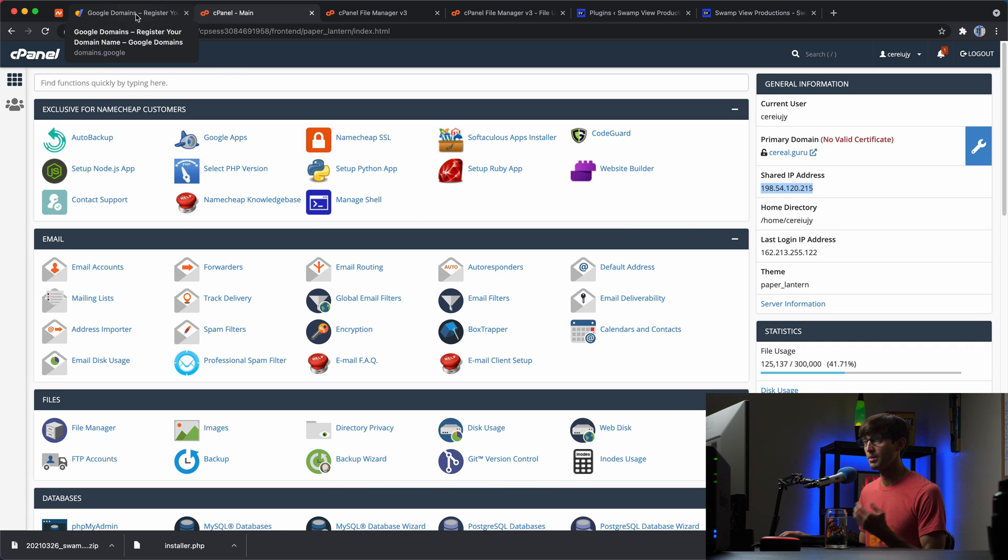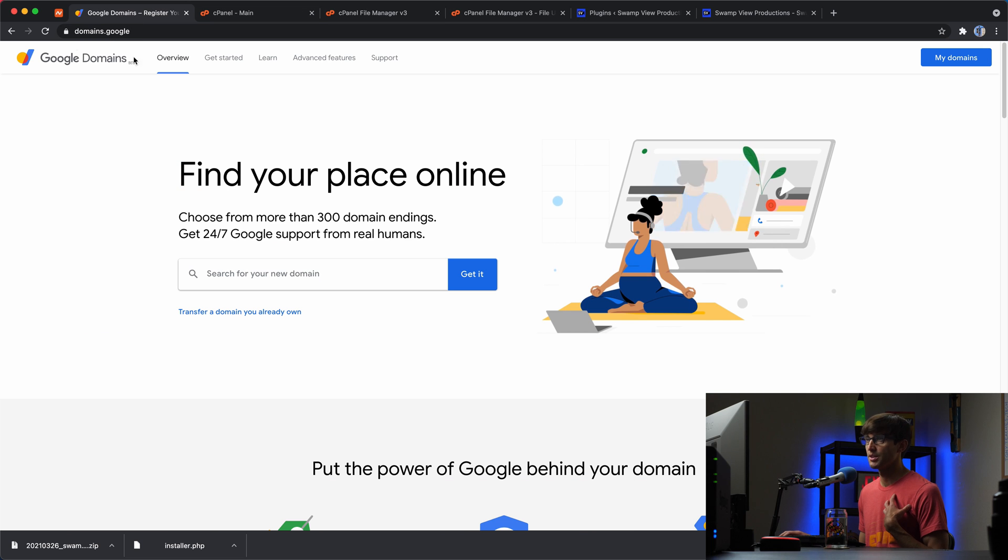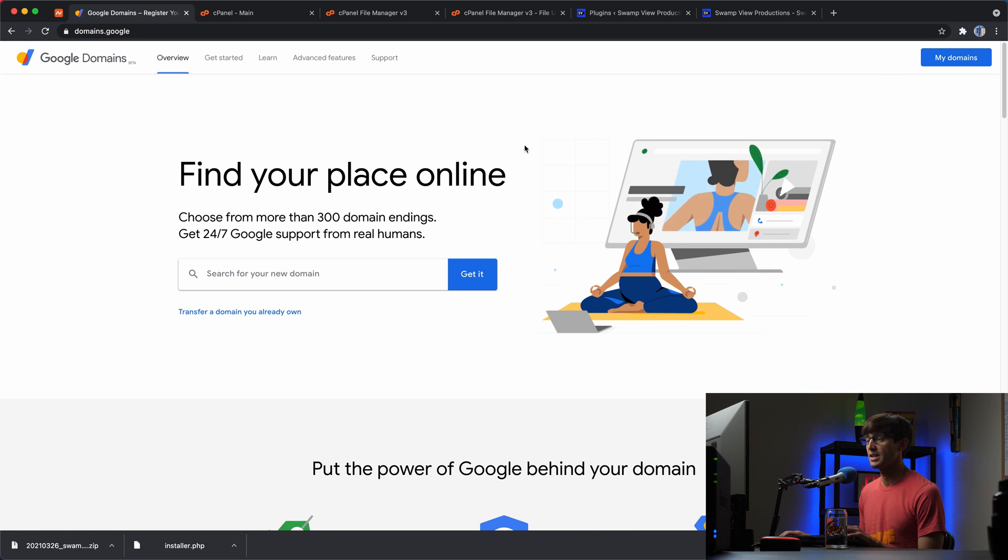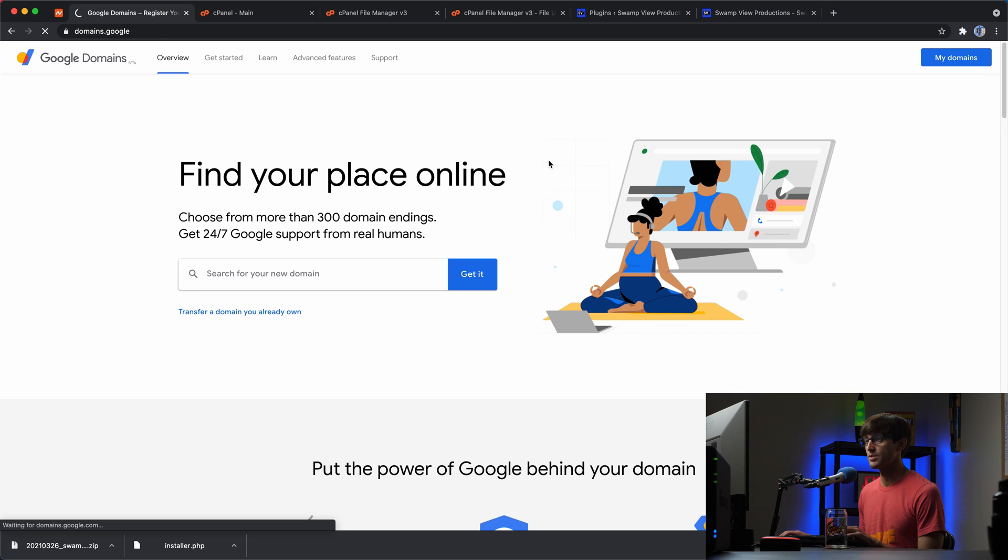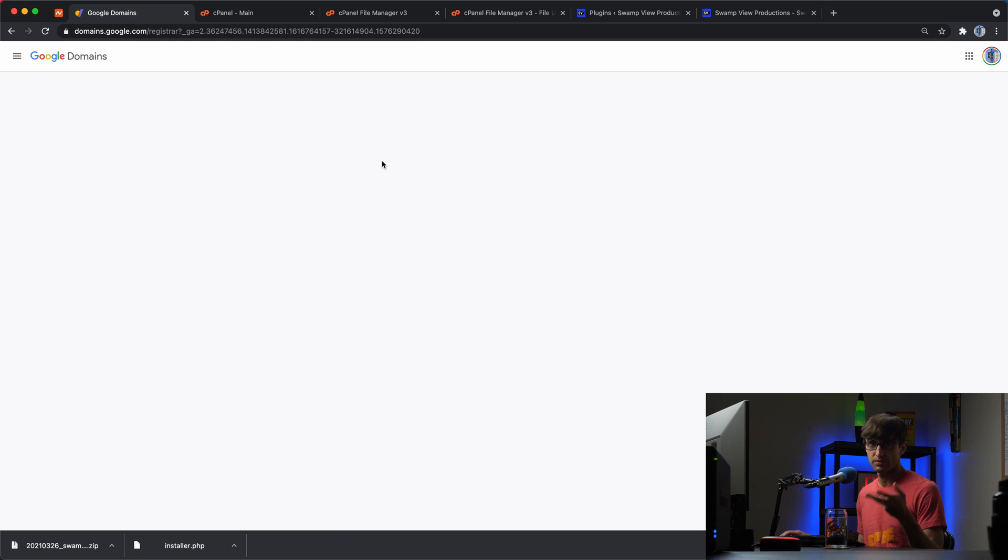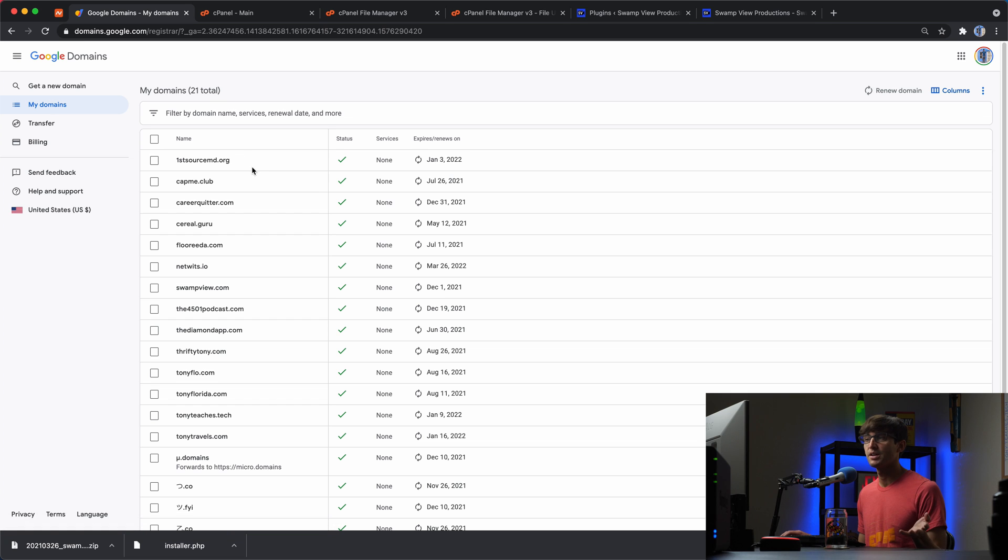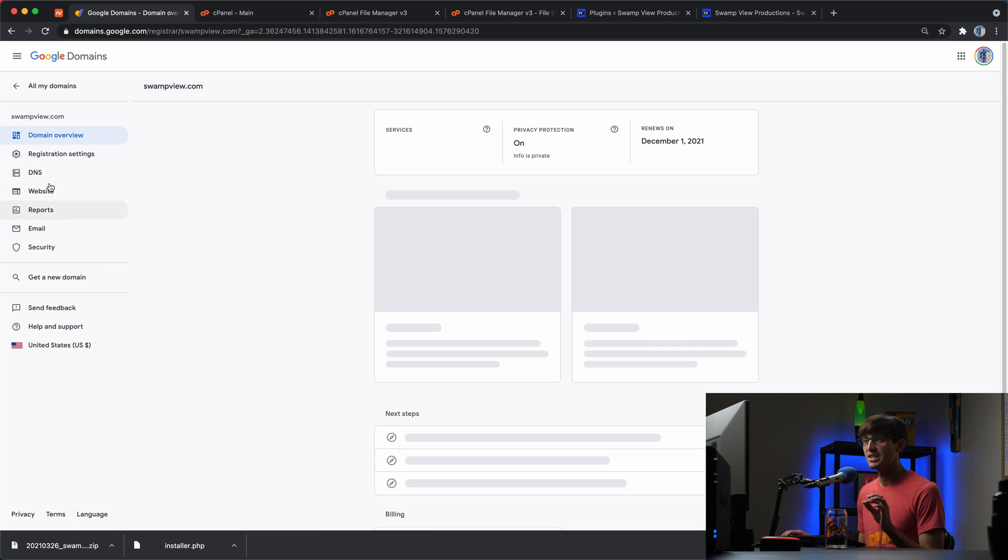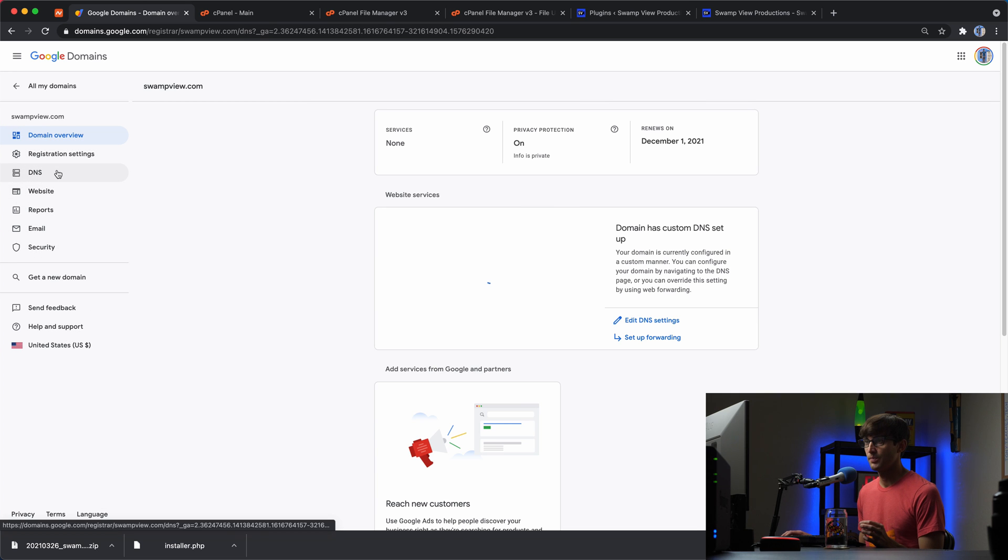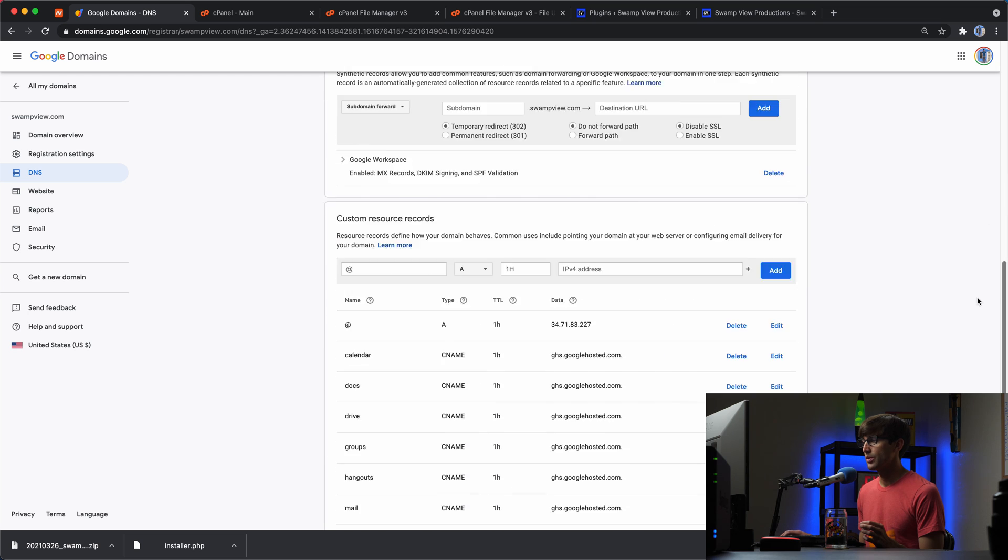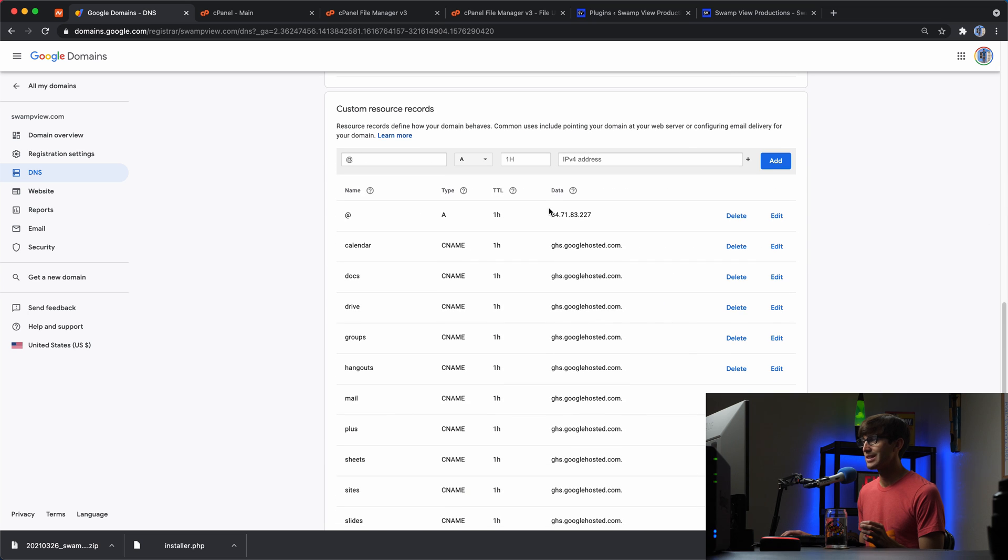So it's this IP address ending in 215. And where I bought my domain name is Google domains. So I'm going to go find that domain name in my list of domains here in Google domains. And again, if you've bought your domain name from somewhere else, same concept applies, you just have to find your domain name, which is right here, and then go to the DNS settings for that domain name.